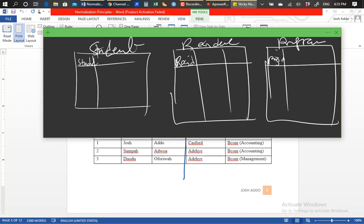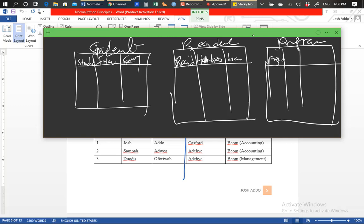All the attributes added to the primary key attributes should specifically describe the table, making it a single-purpose table. For the students table, we'll have first name and surname attributes. The same thing applies to the residence table — you can add attributes that describe residents and nothing else, such as hall names and location.